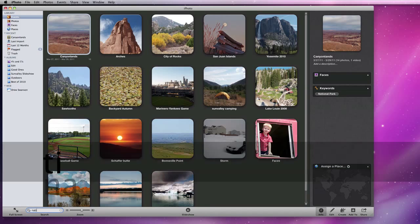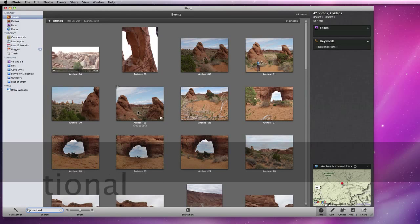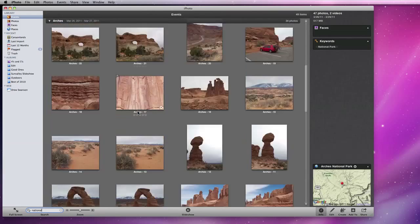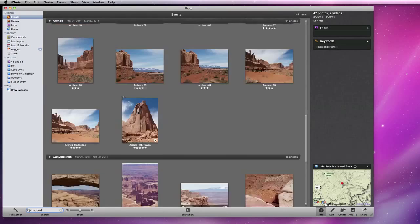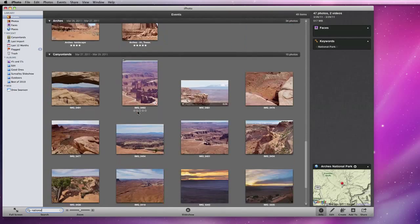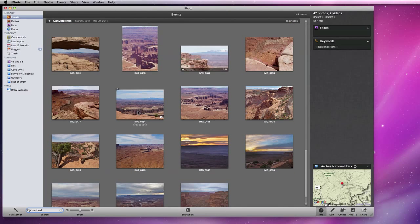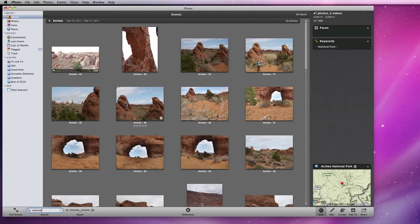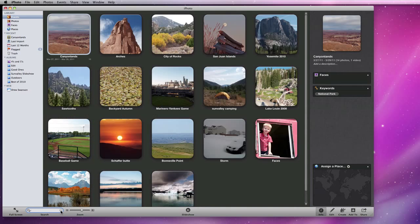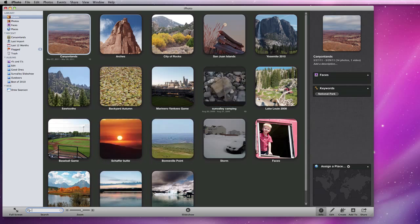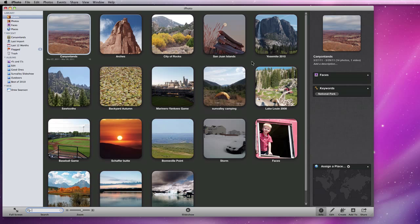Now if I do that same search again, the Canyonlands photos will appear as well. National Park is still a pretty general keyword, so how about we create one that's a little bit more specific.